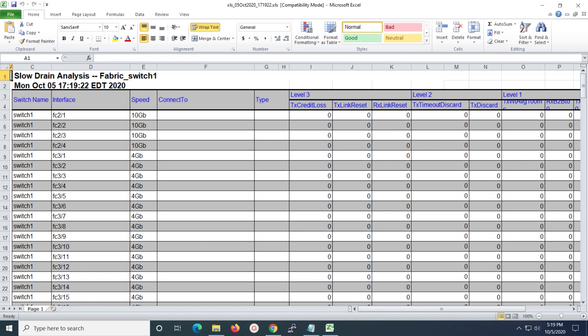It provides a high level view of TX weight, timeout drops, credit loss recovery, over utilization, and port monitor events.